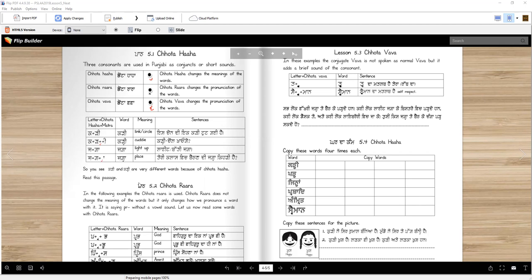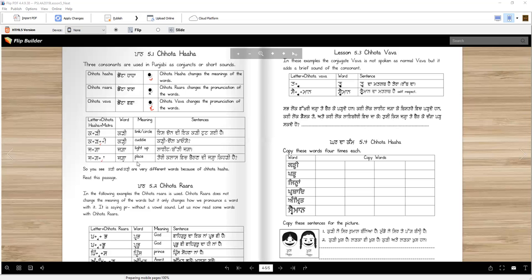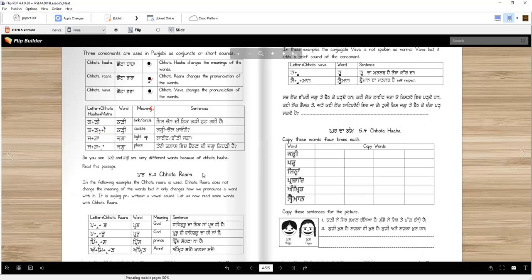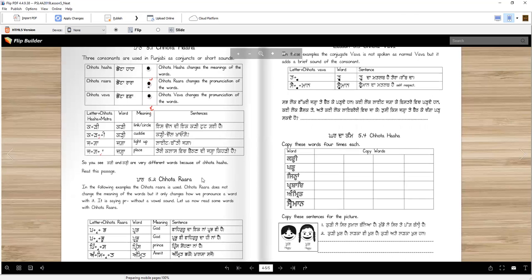It does change the pronunciation and the meaning of the word. If we wrote whole Raha here, we'll say Kadhi. Now, Kadhi does not make sense. If we write the whole letter here, Haha, we will say Jagaha. Right? That won't make any sense. So that's why we need to use the Chota Haha.